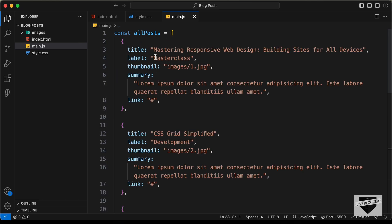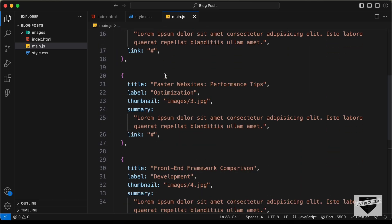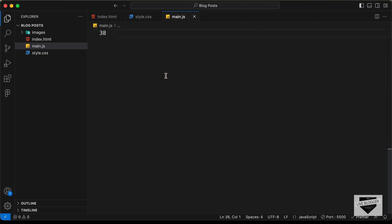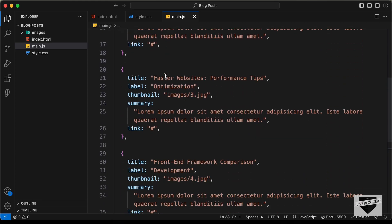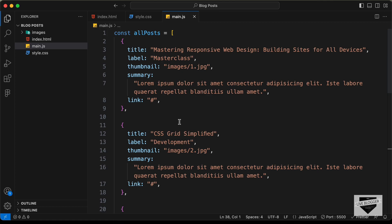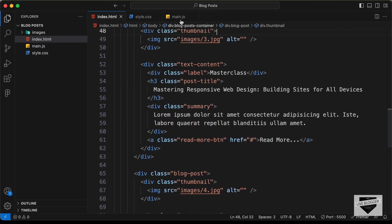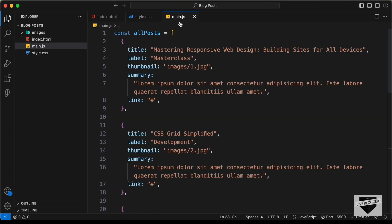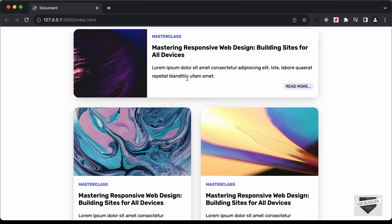All right. So here I have copied and pasted all this data for posts, and we have four posts over here. Now the next thing we need to do is we need to generate the HTML that you see over here inside the JavaScript. We need to loop through all these posts and generate the HTML for each of the posts and then add it to our design.